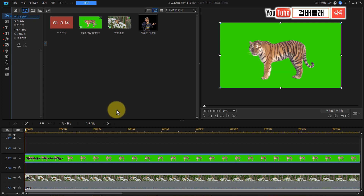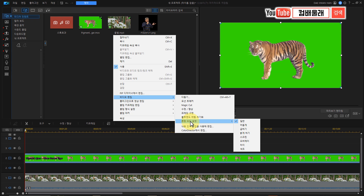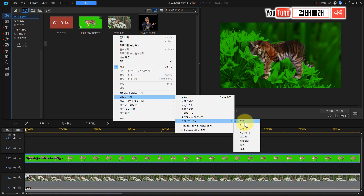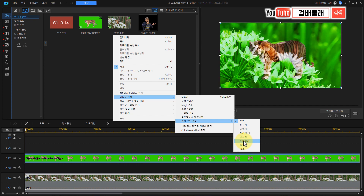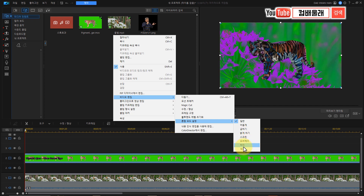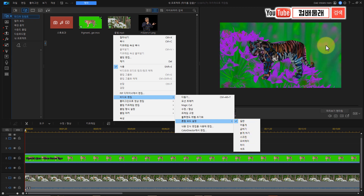그러면 영상 편집 프로그램에서 간단하게 예를 들어 볼게요. 브랜드, 합성했던 거 파워디렉터에서는 여기 있네요. 더 많은 기능을 눌렀을 때 비디오 편집 여기 내려와서 혼합 모드 설정이라는 게 있어요. 포토샵에서는 굉장히 많았었는데 여기서는 어둡게, 일반, 곱하기, 밝게, 스크린, 오버레이, 차이 이렇게만 있네요.